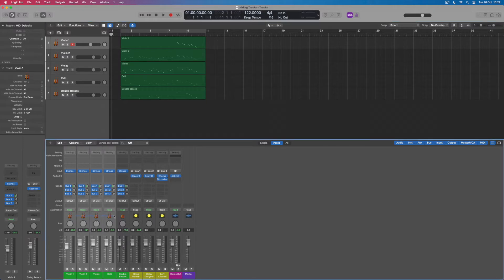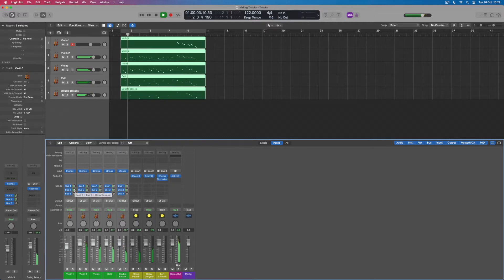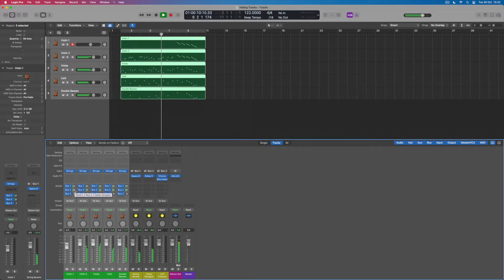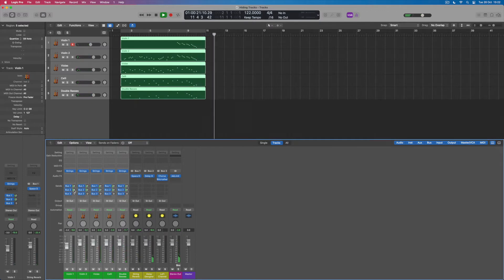I've also set up two slightly more creative effects: one is a delay designer treatment on bus number two — a fun sort of filtered set of chases. And then lastly, I've got a retro lo-fi channel, which I've made using a combination of chorus and bitcrushing.